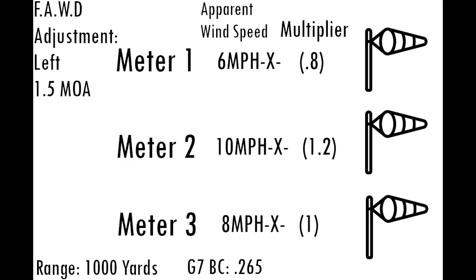For example, meters located near the bullet's max ordnance might get a speed multiplier of 1.1 or 1.2 to account for faster winds higher off the ground.